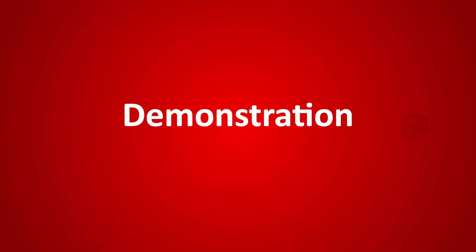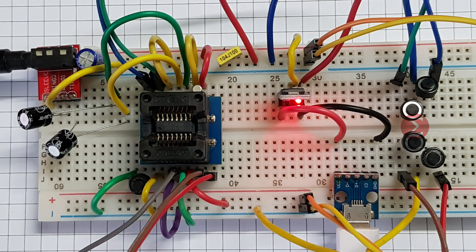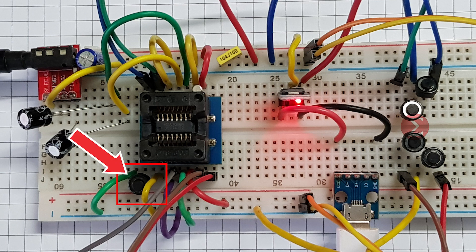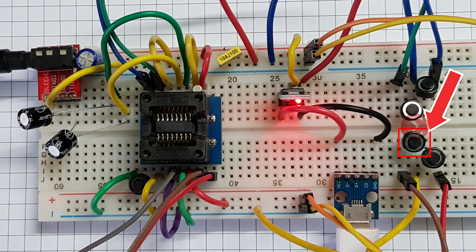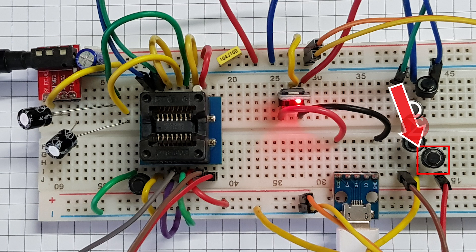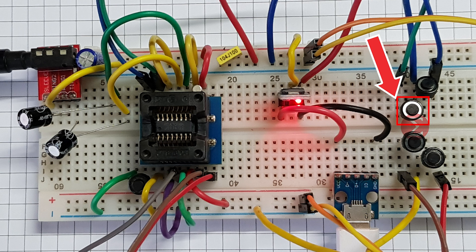Let us see the demonstration of this project. This is a power on and off switch. Press this to turn on the FM receiver. Seek minus searches the next available channels towards 76 MHz whereas Seek plus searches the next available channels towards 108 MHz. You can adjust the volume of the receiver using volume minus and volume plus buttons.